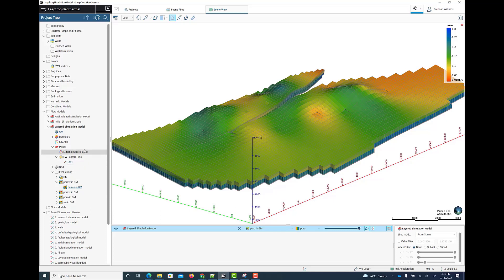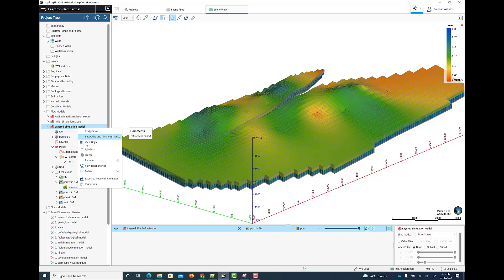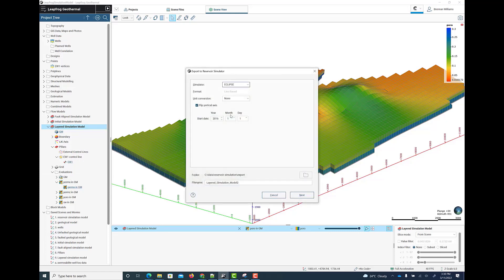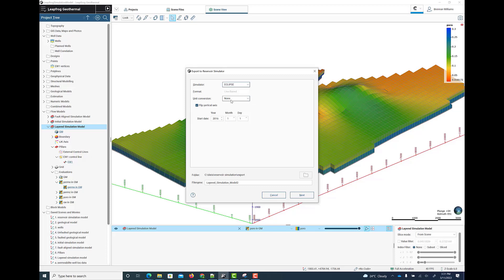The simulation model can now be exported in either Eclipse or CMG format. Firstly, you select which simulator you wish to export to, either Eclipse or one of IMEX, GEM and STARS, which are the available CMG options. You can also optionally do a meter to feet or feet to meter conversion and also set the start date.